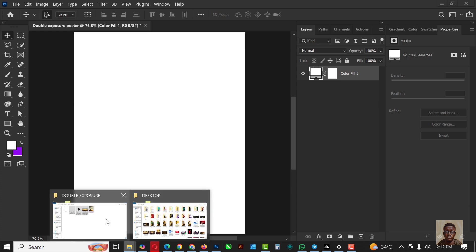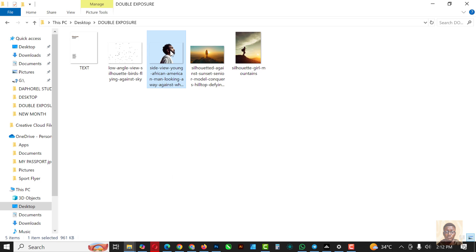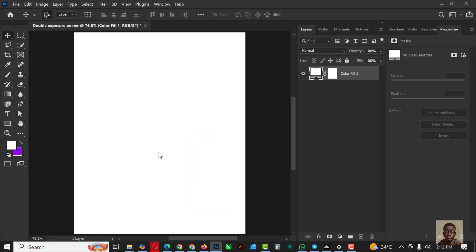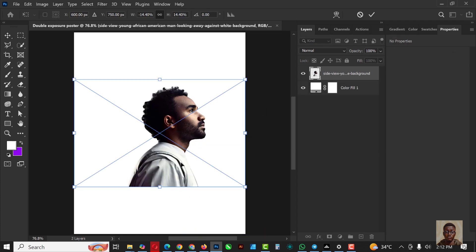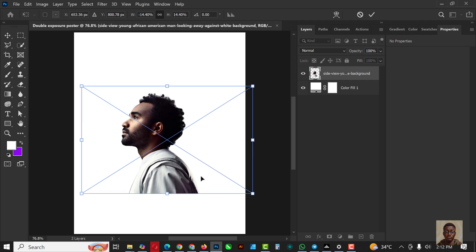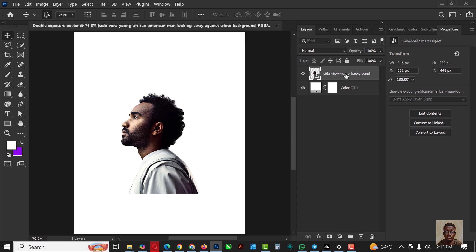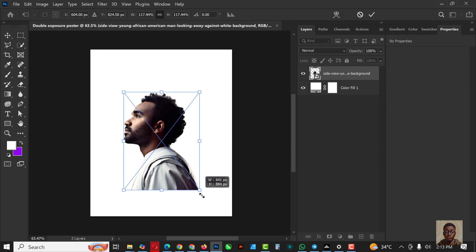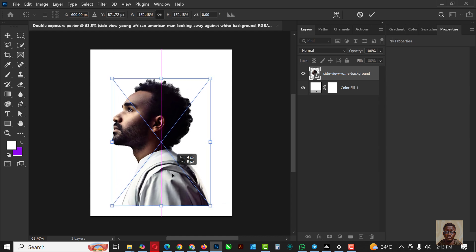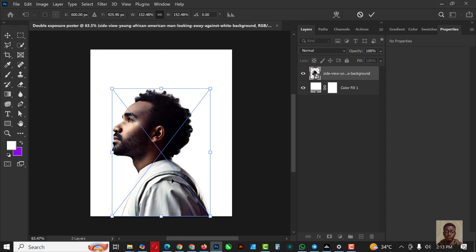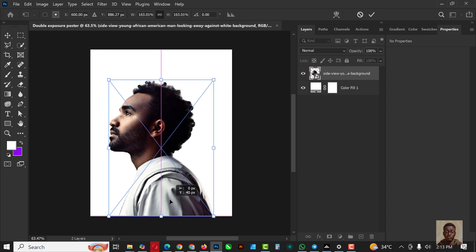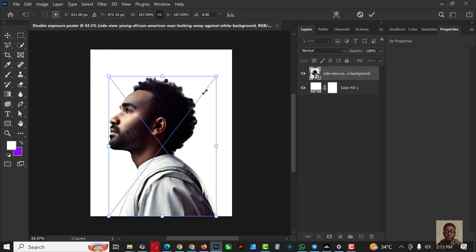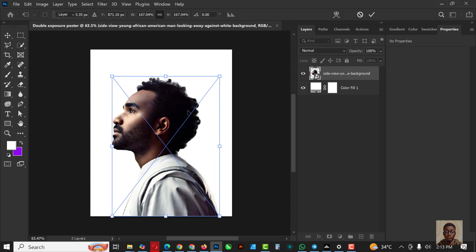The next thing I'm going to do is go over to my resource file — the resource file is in the description of this video. I'm going to flip it like this, bring it down, click Enter, right-click and convert to Smart Object. Again Ctrl+T, increase the size just like this — this is exactly how I want it to be. I'm going to increase the size and move it to where it's supposed to be.